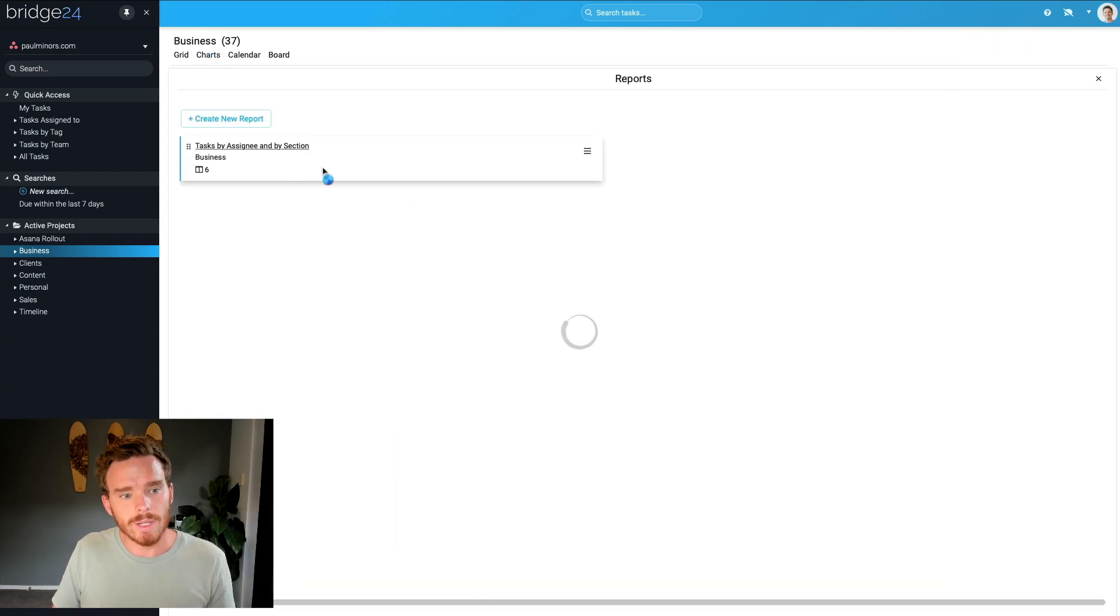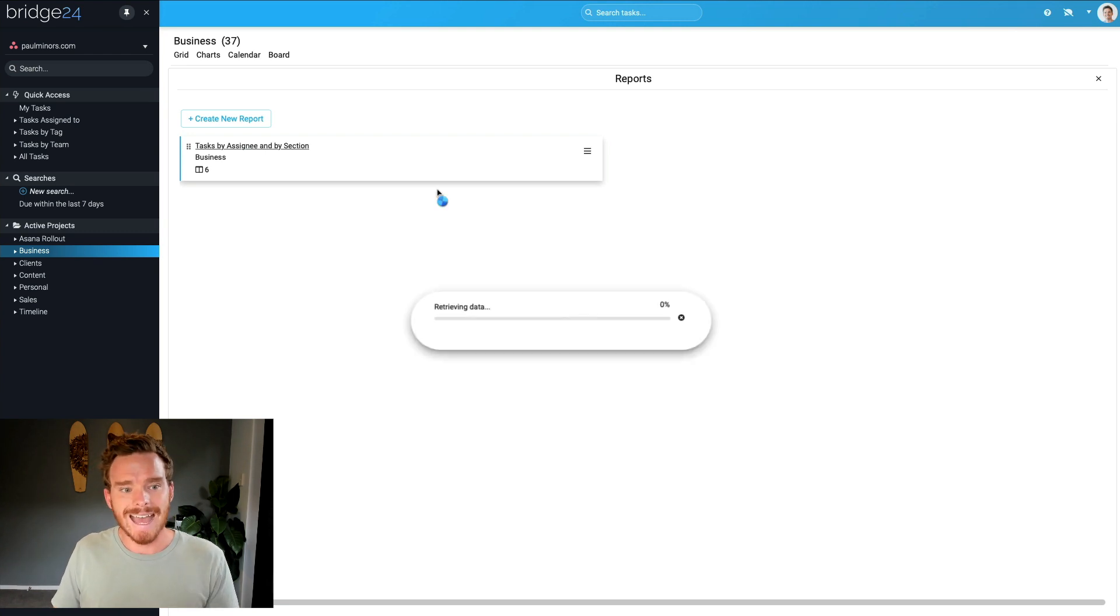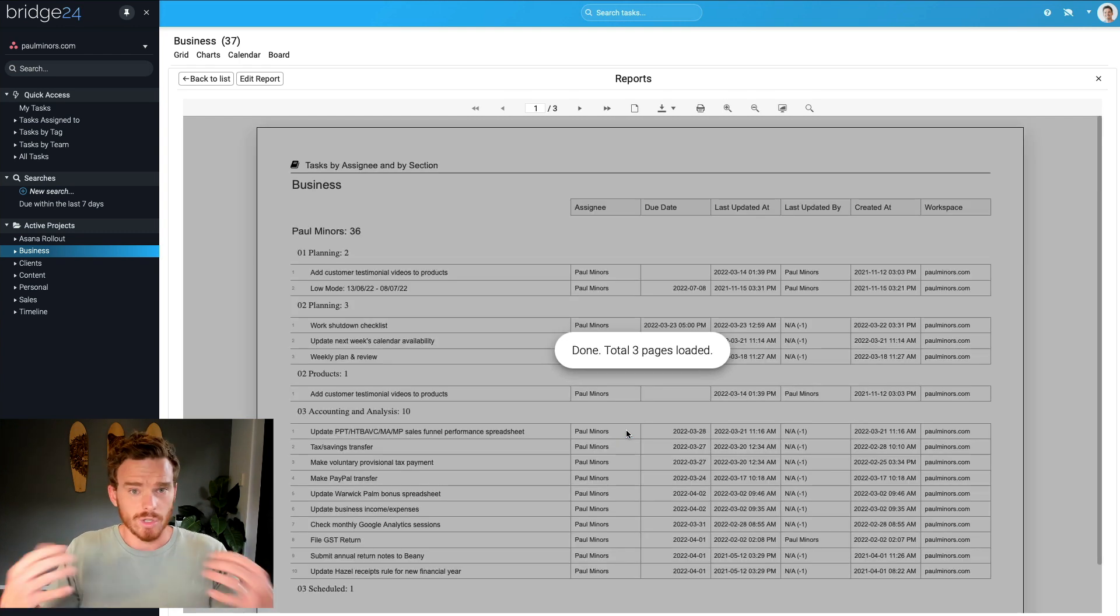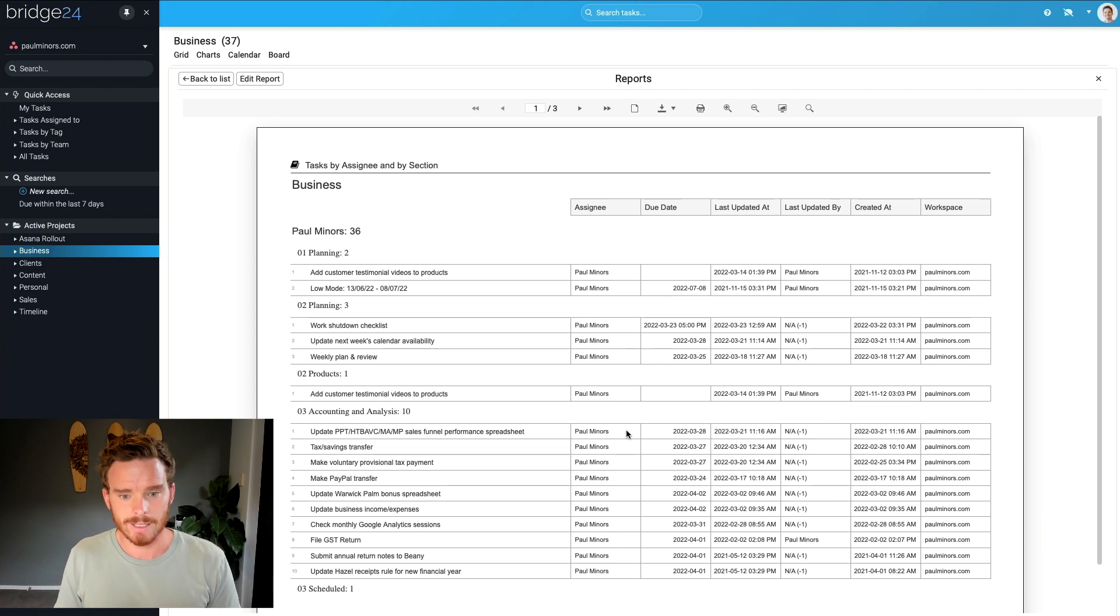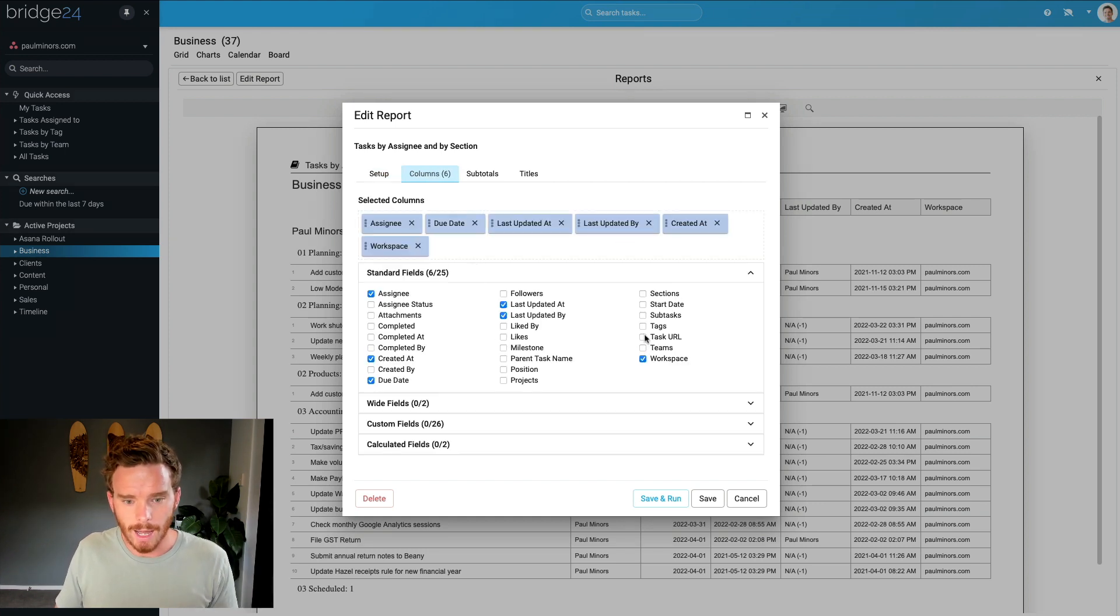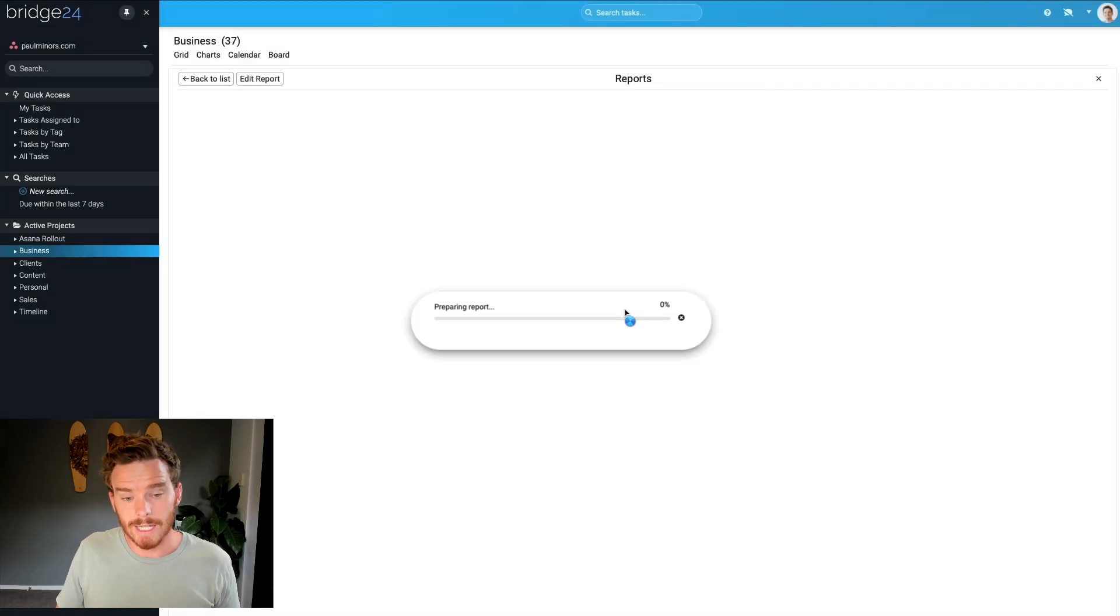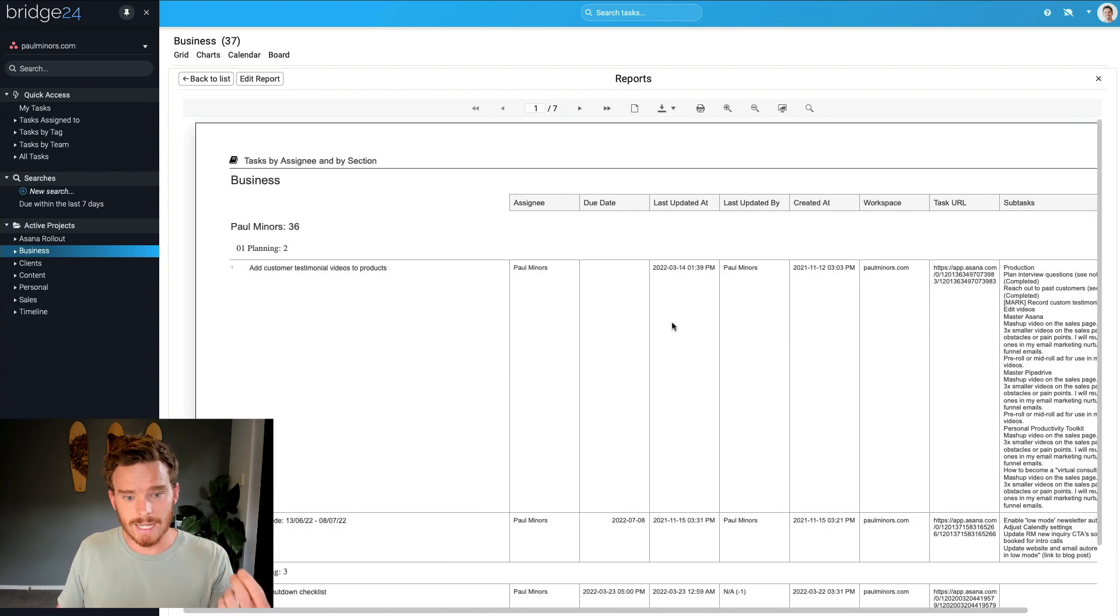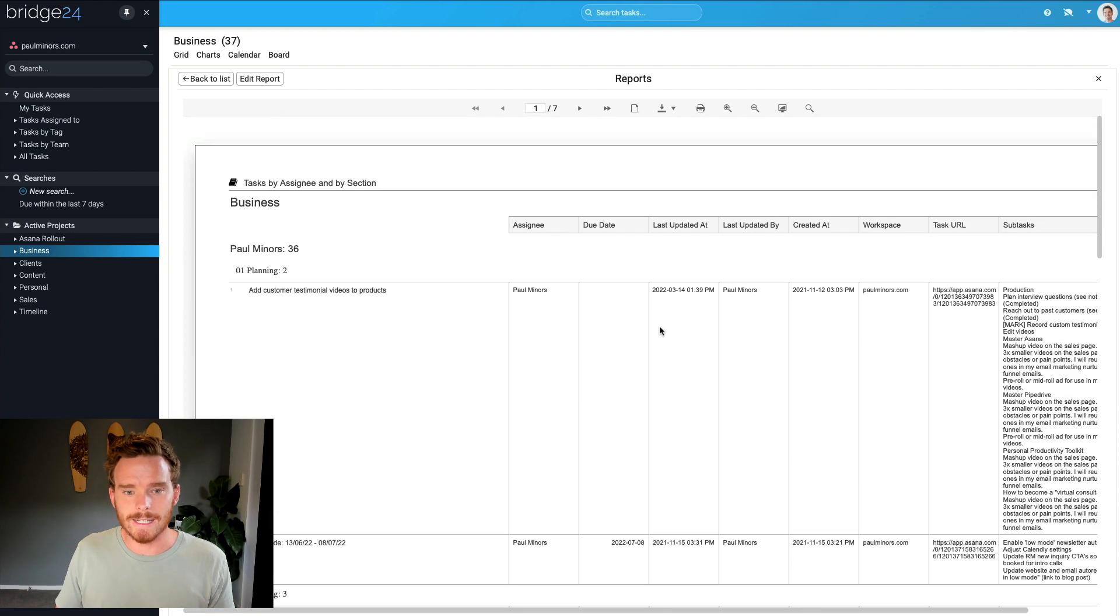It also gives you the option to export data from your account. And again, you have a lot more control over how that happens. In Asana, if you do an export, it's just going to give you a CSV with every single bit of metadata about a task. With Bridge24, I can customize my export, I can choose what columns and attributes of my tasks I want to include. And then I can either download this as a CSV or as a printable PDF as well.